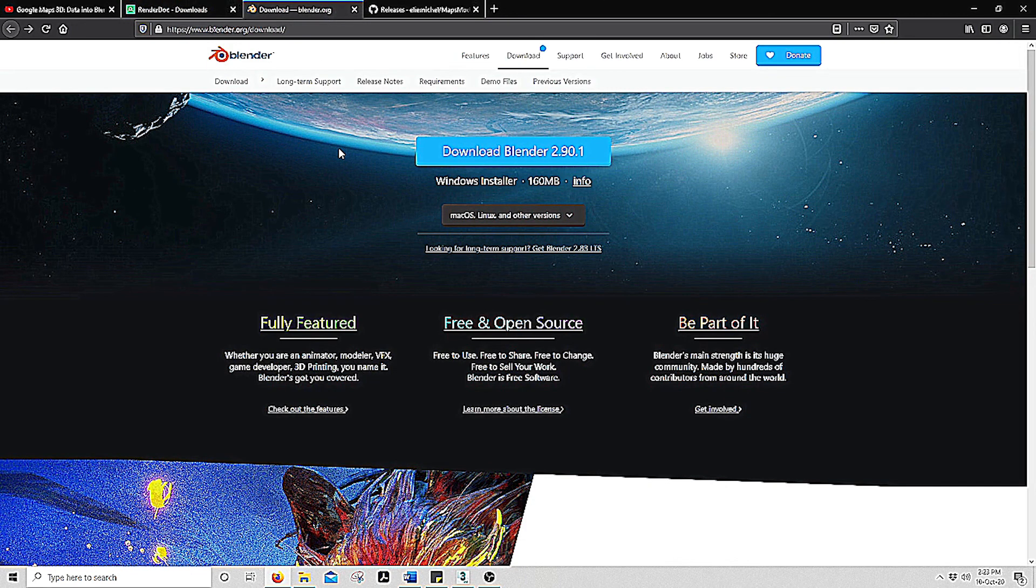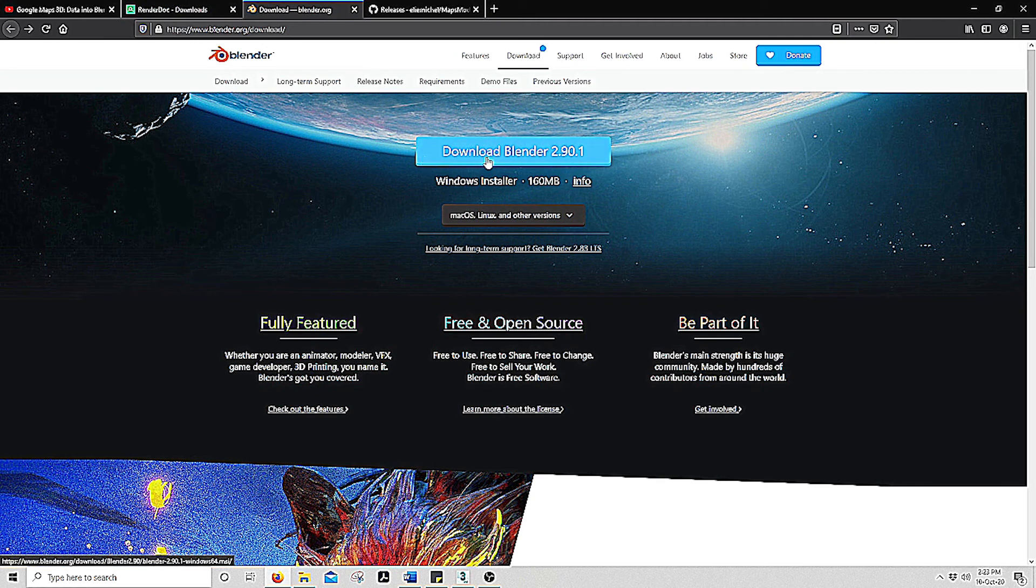Next we want to download the Blender program and this is where we will build our 3D. This link can also be found below. You just download it here. All of these programs are free.